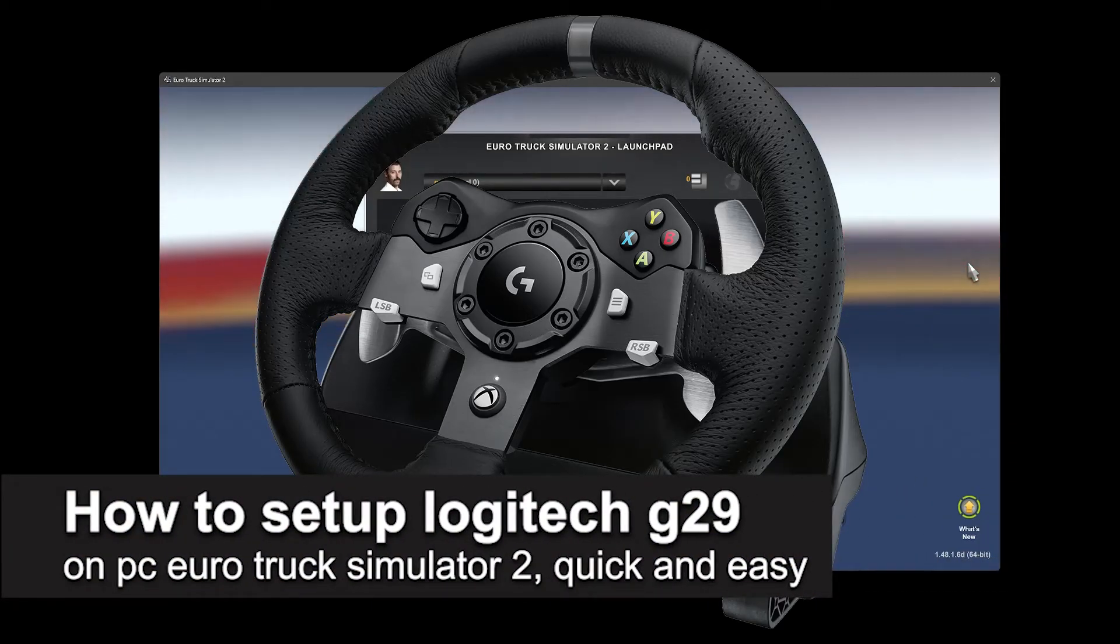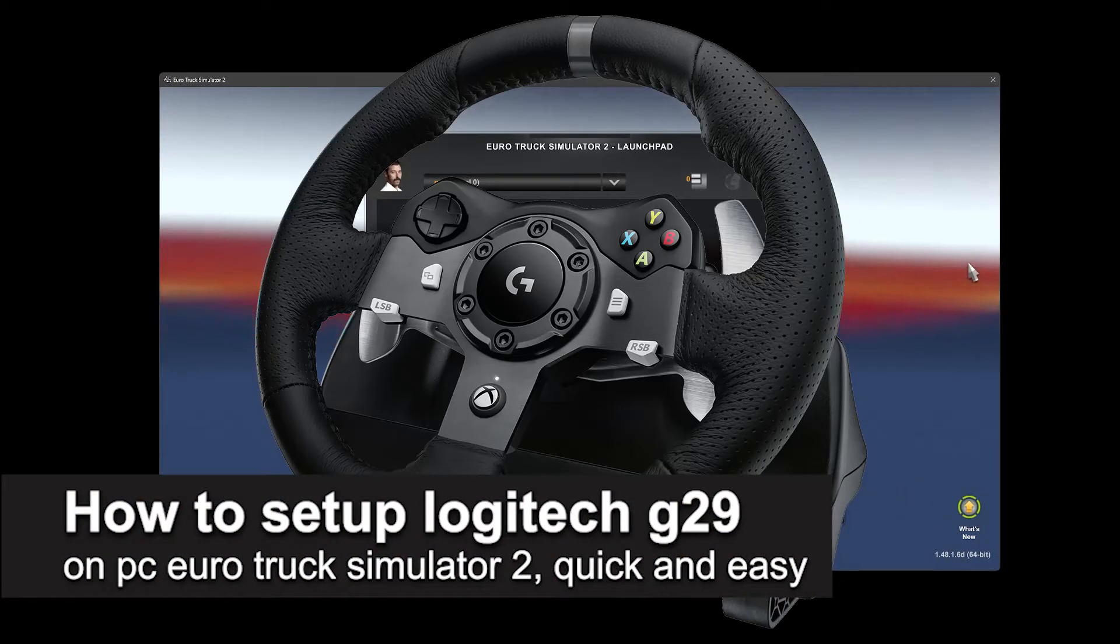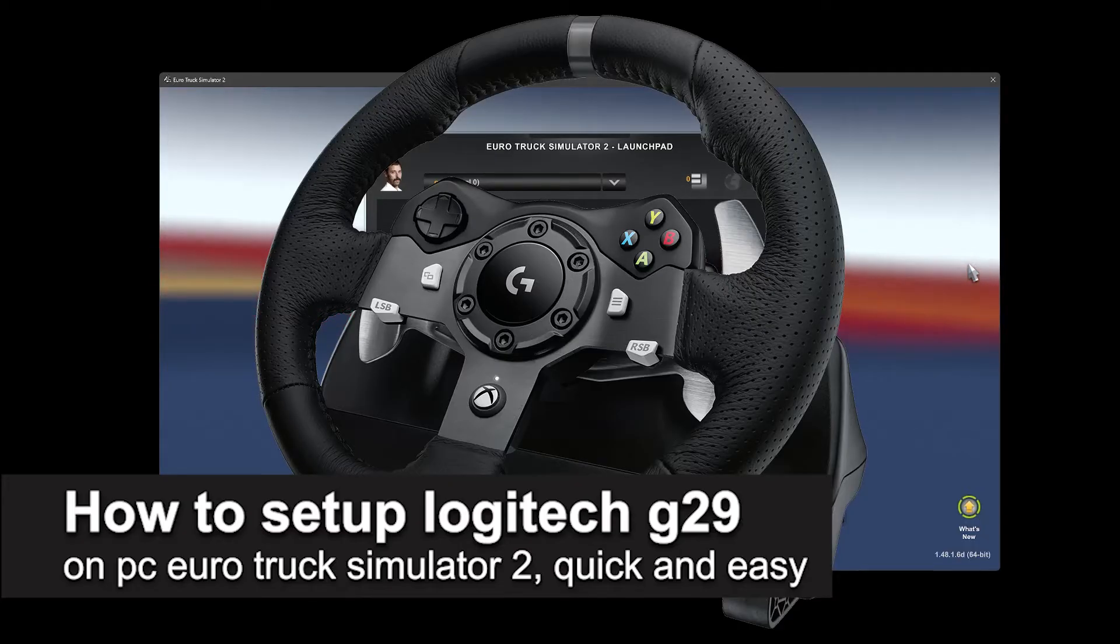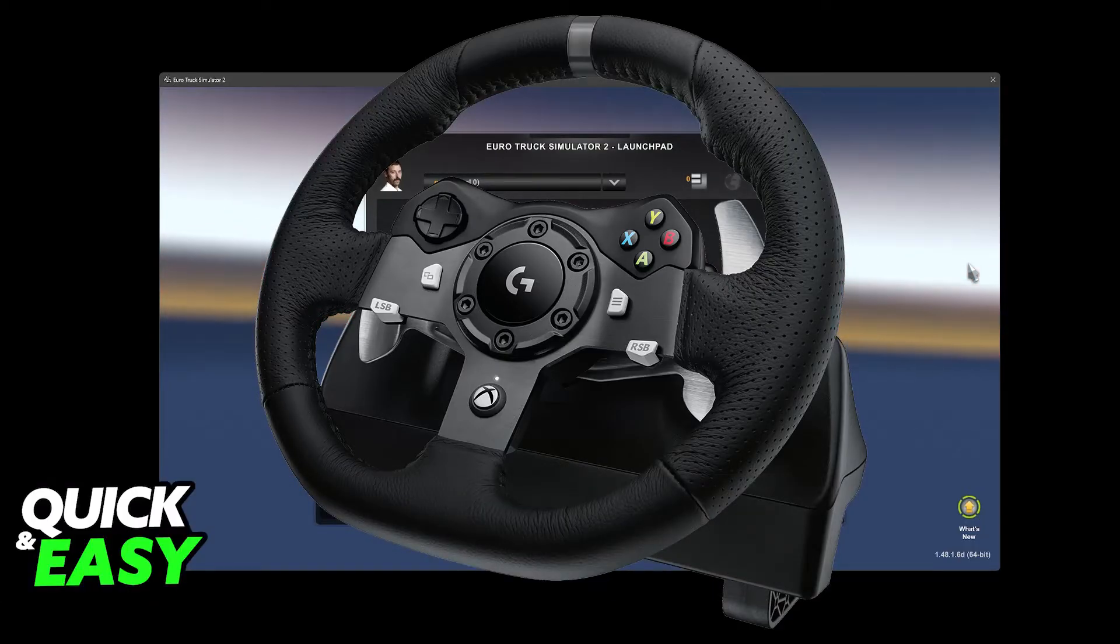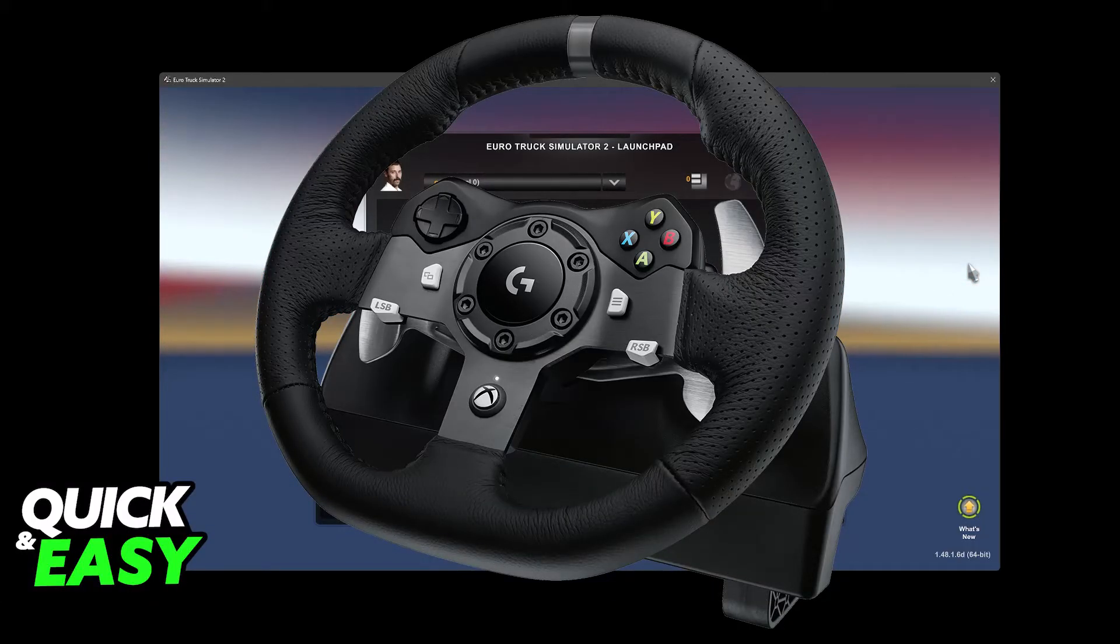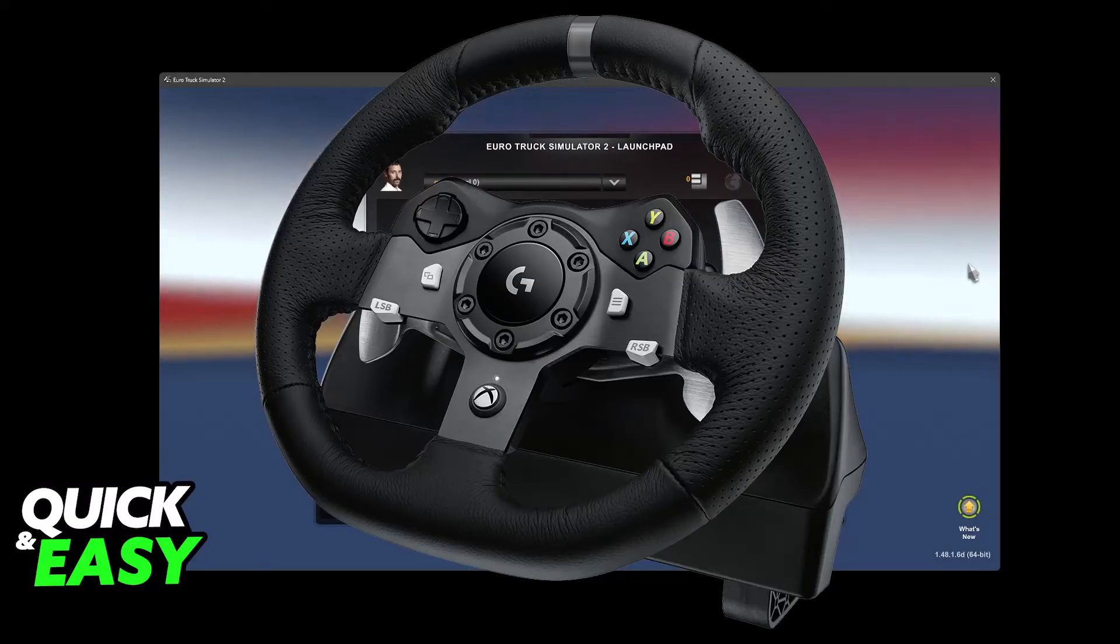In this video I'm going to teach you how to set up Logitech G29 on PC Euro Truck Simulator 2. It's a very easy process, so make sure to follow along.